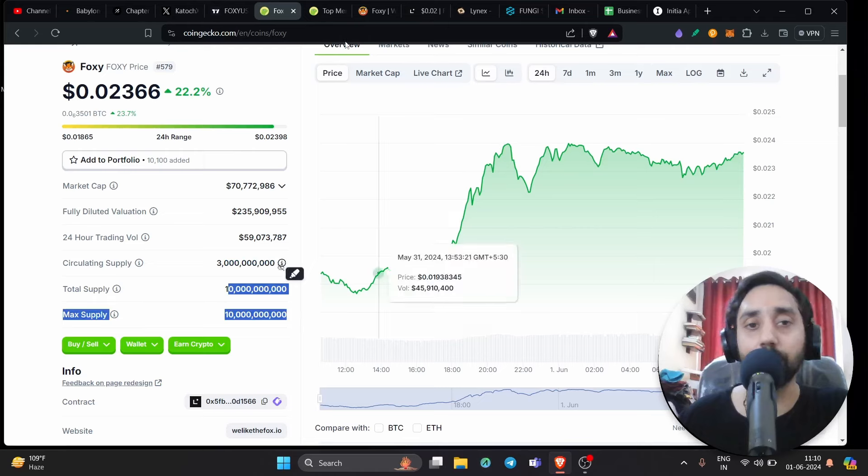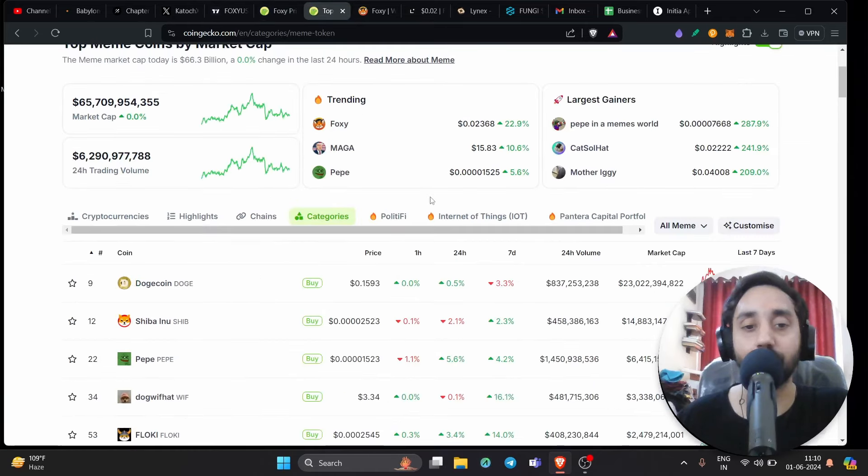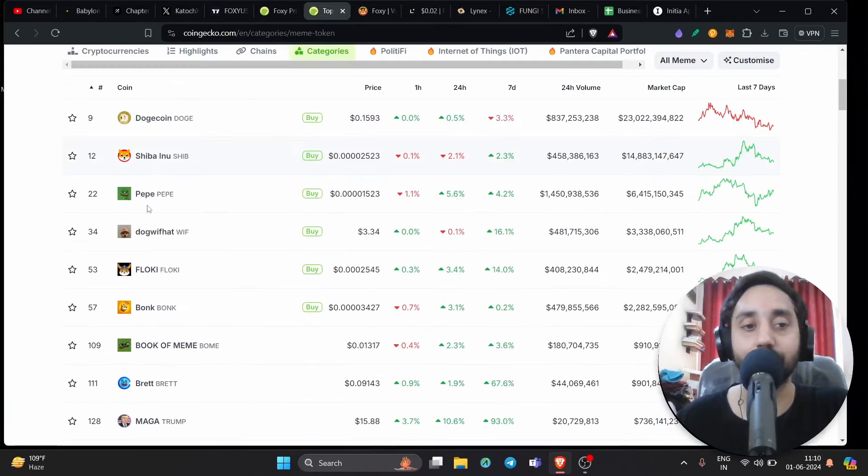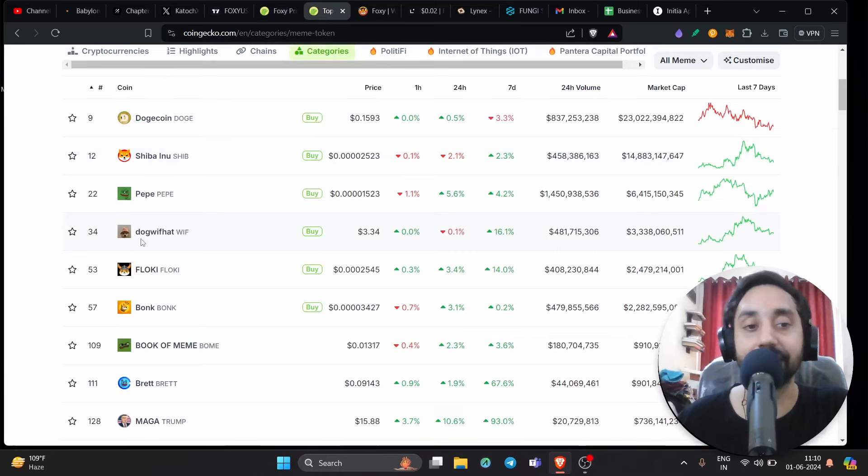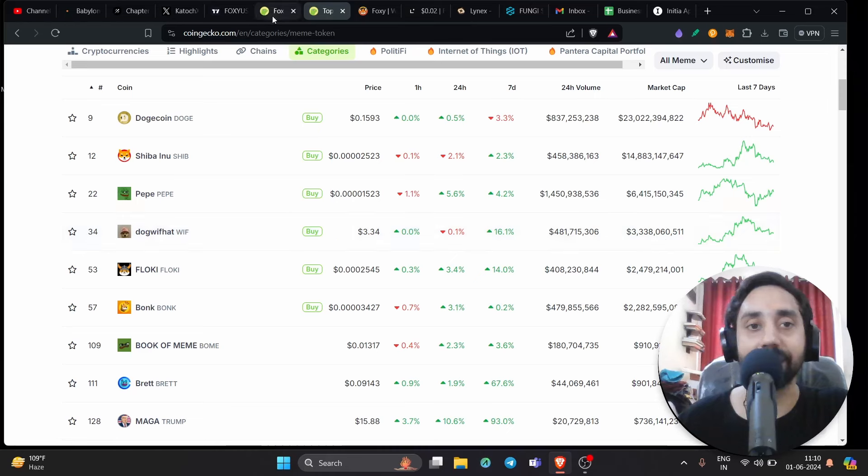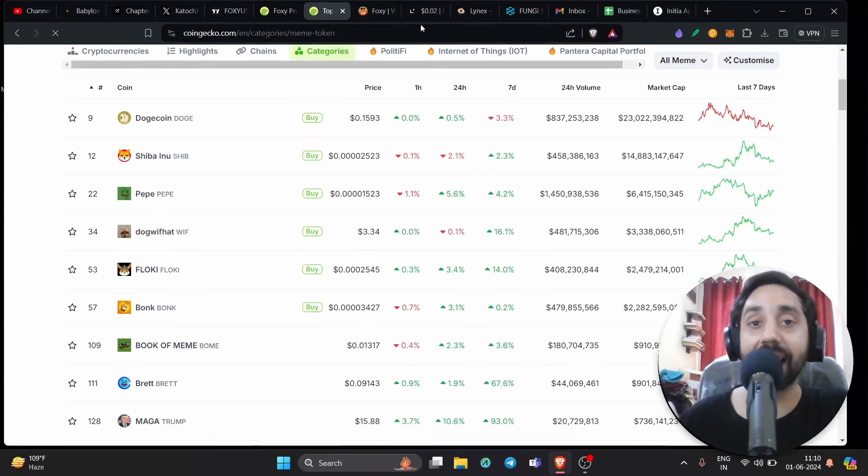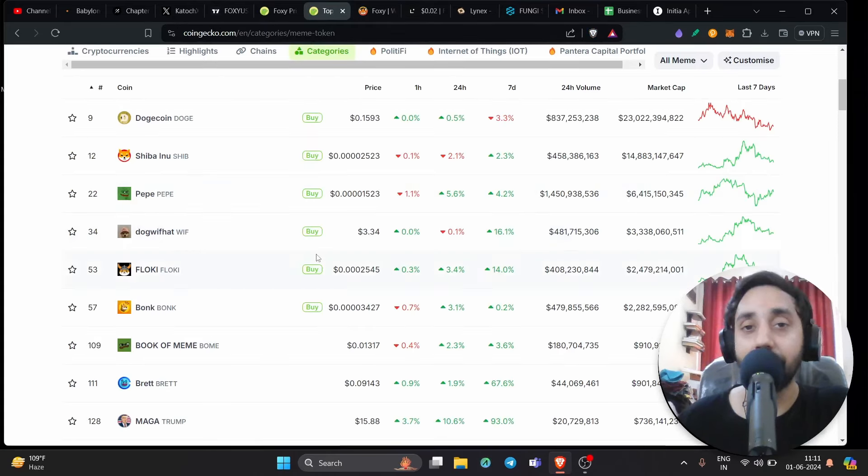If you know about top meme coins recently, we have a list of top meme coins right over here. We have Dogecoin, Shiba, Pepe, Dogwifat. You can see here, Dogwifat has a market cap of $3.3 billion. And Foxy has a total supply, the circulation supply is 3 billion tokens. So at the moment, this token has the potential to reach the high of that of the level of Dogwifat.